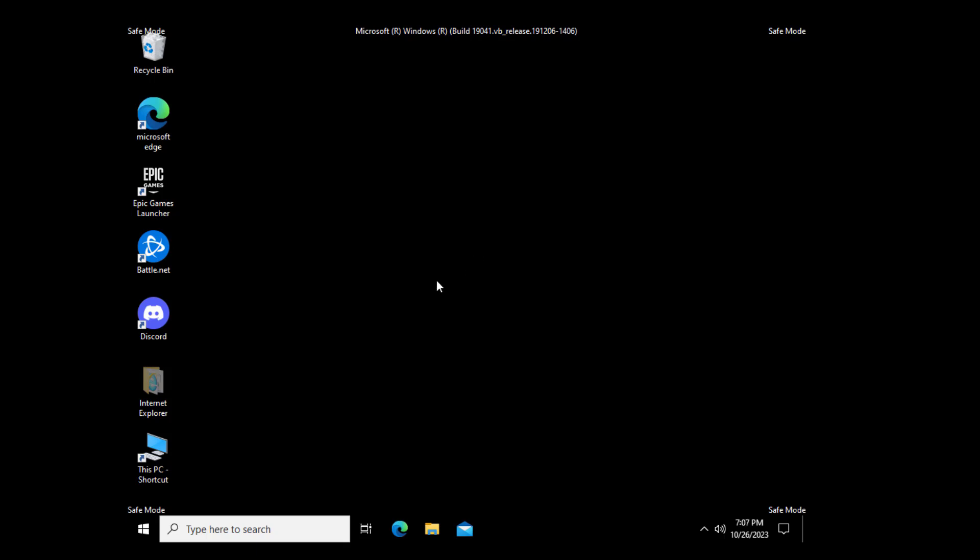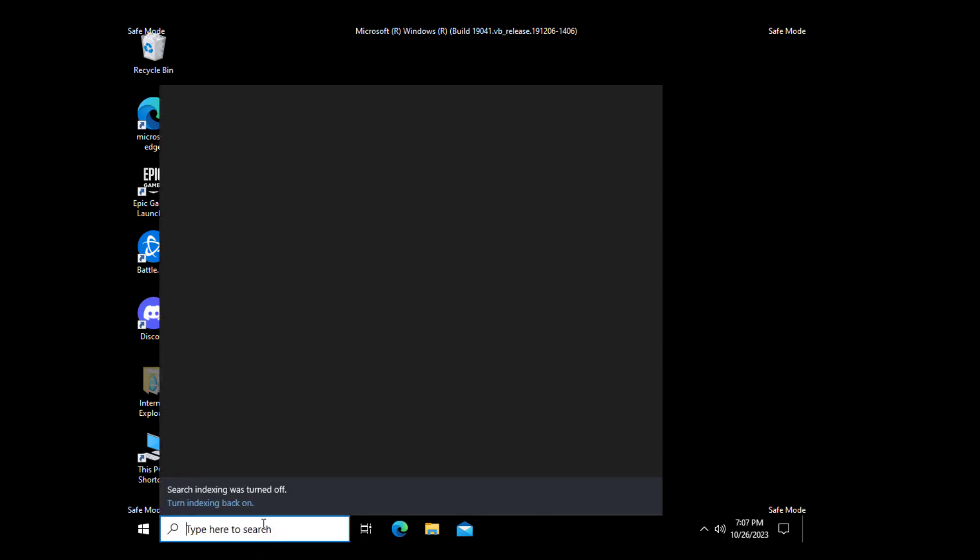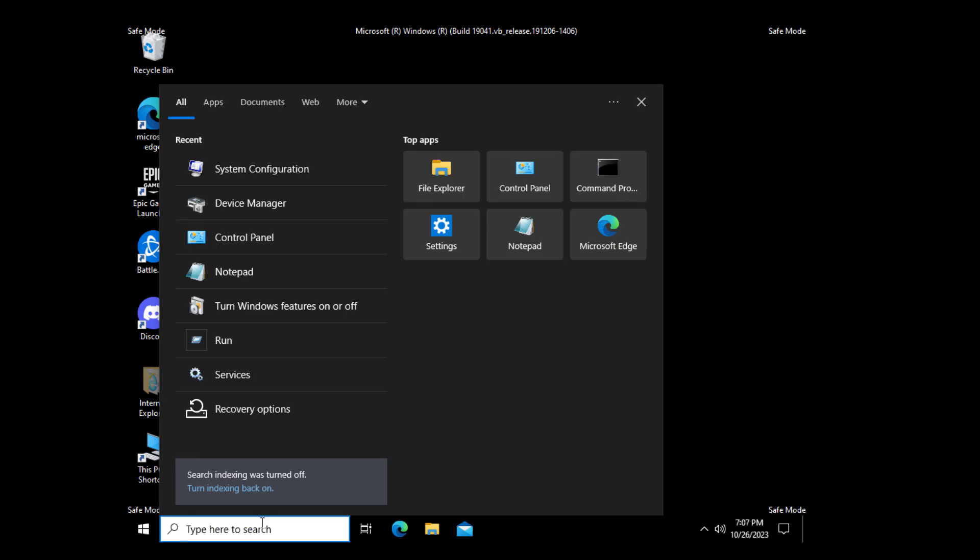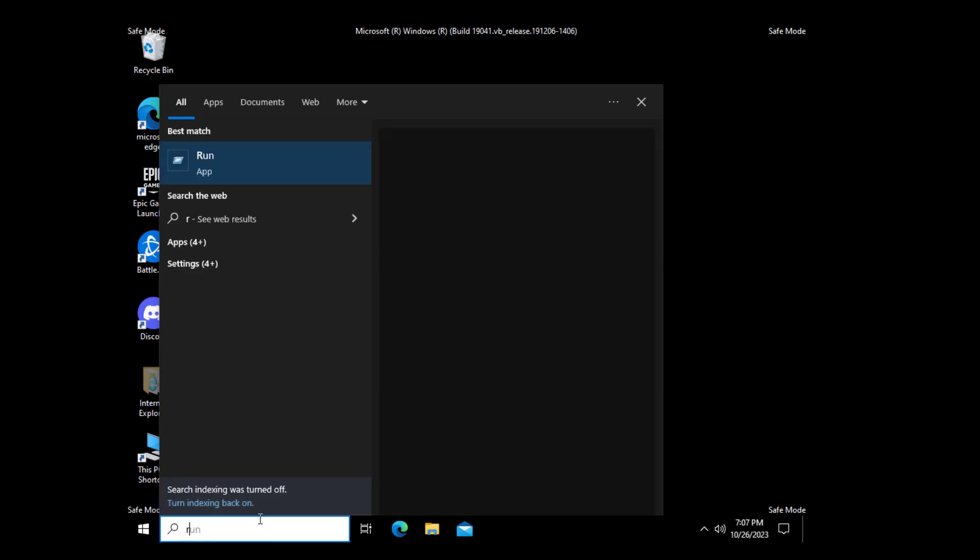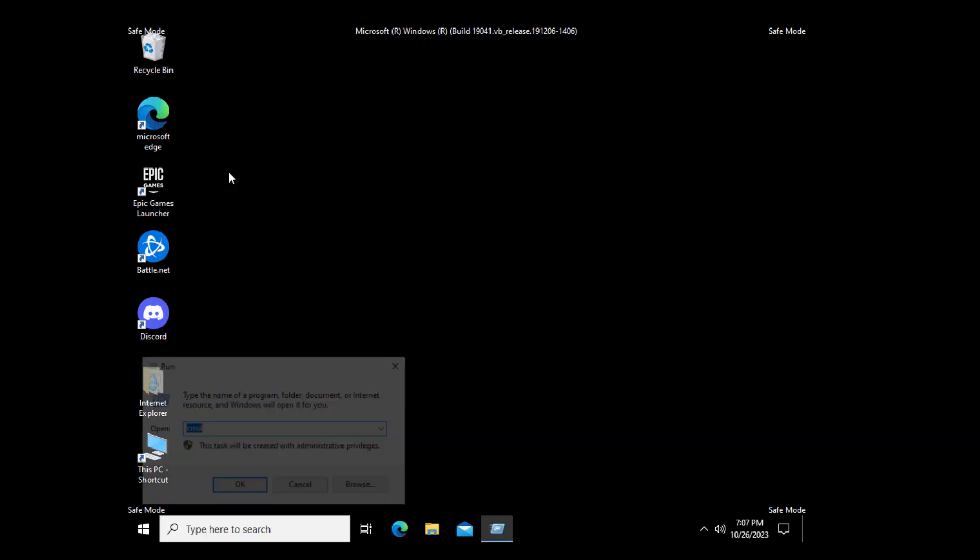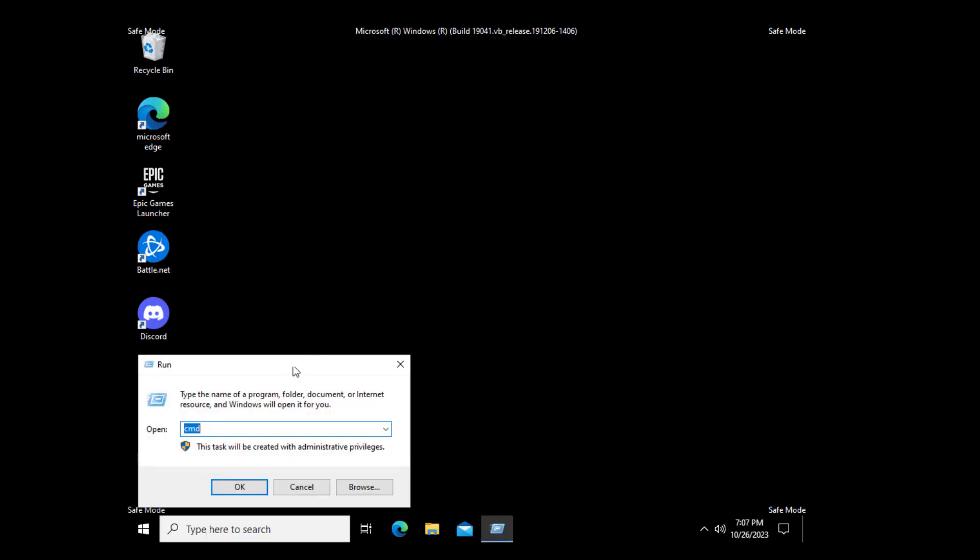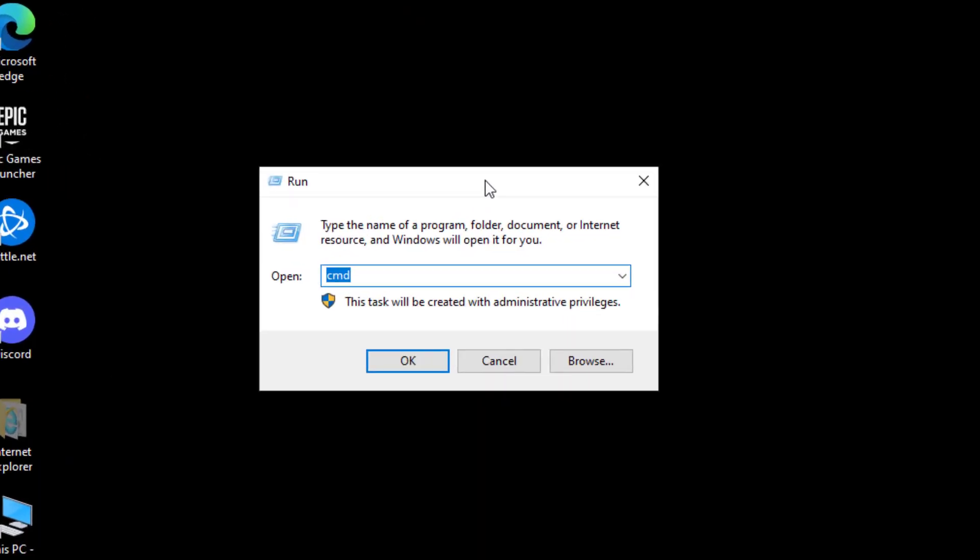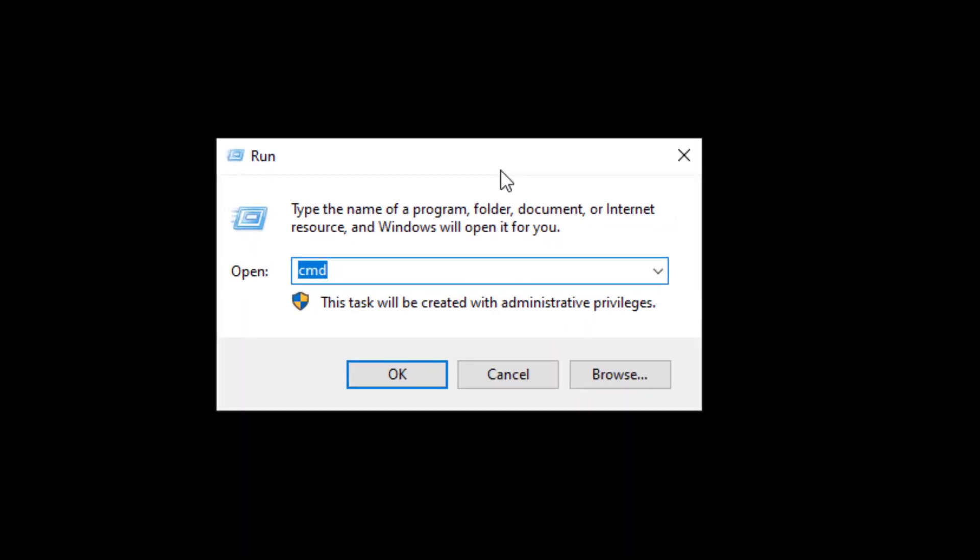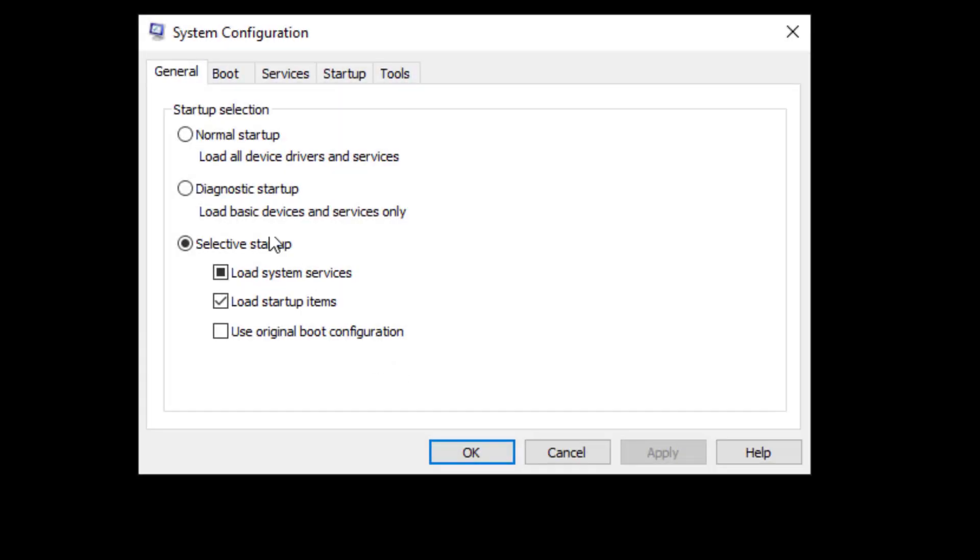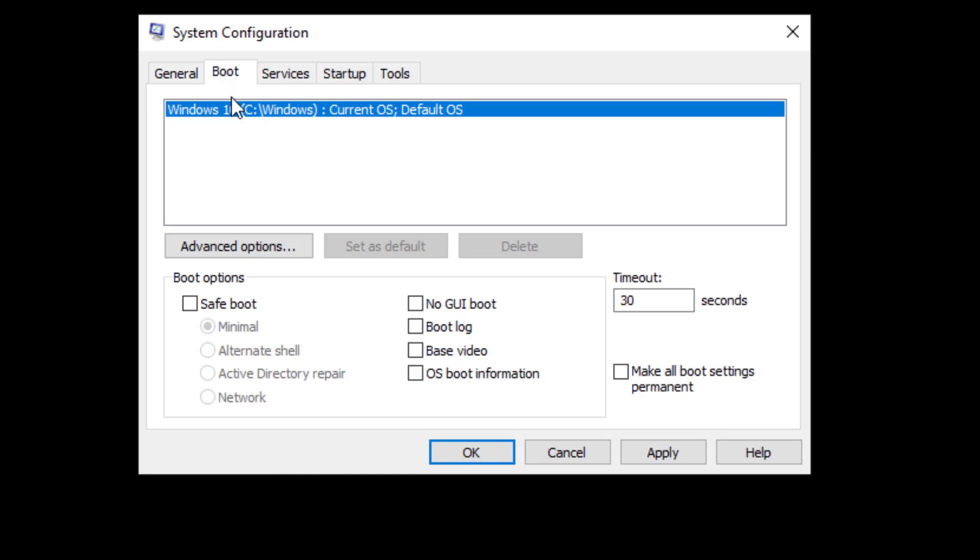To exit Safe Mode, open Run and type 'msconfig.' Select Normal Startup, open the Boot tab, uncheck Safe Boot, and press Apply and OK.